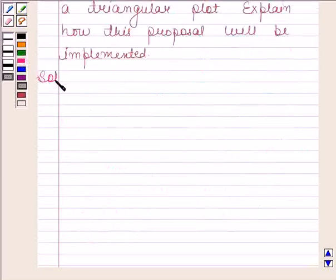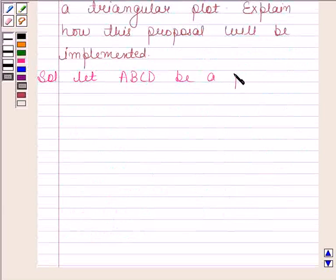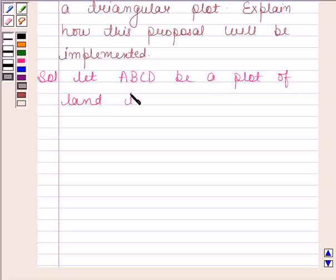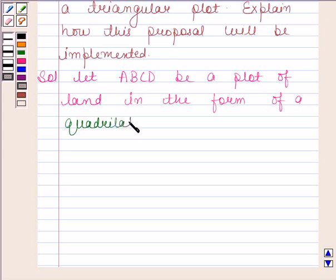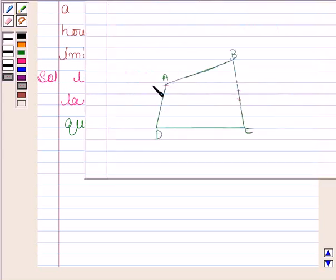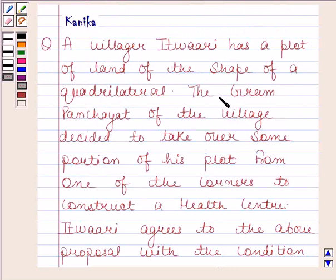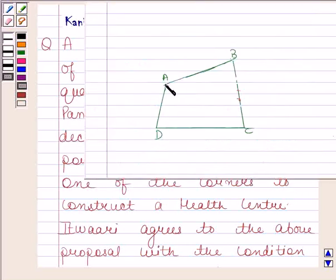Let's now begin with the solution. Let ABCD be a plot of land in the form of a quadrilateral. Now, reading the second statement of the question: the gram panchayat child decided to take over some portion from one of the corners to construct a health centre. Suppose A is the corner of the plot from where the land has been taken for constructing the health centre.